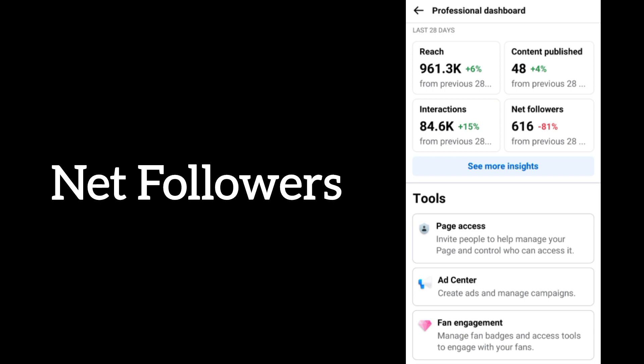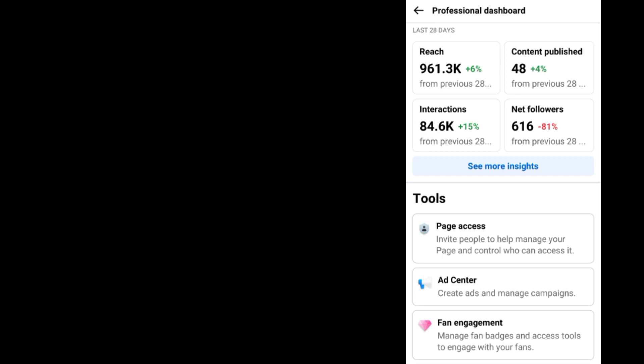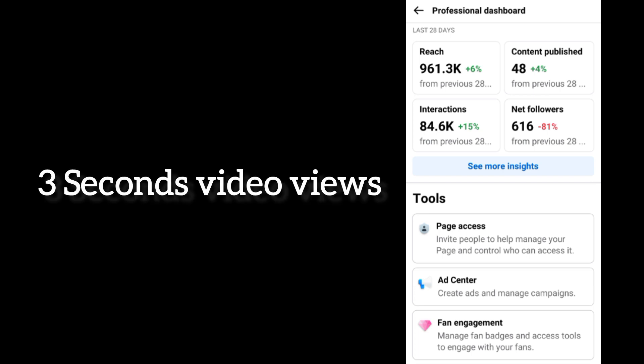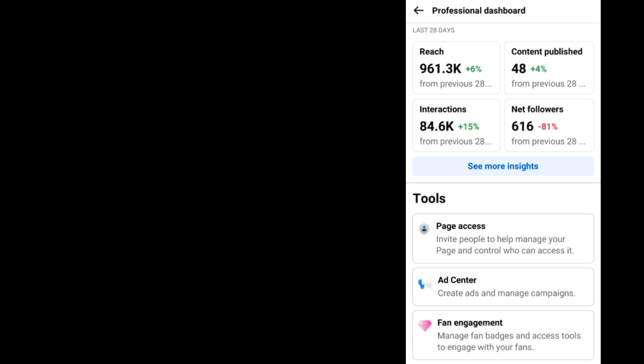Previously we had the three-second video views tab, which Facebook has removed on some accounts while it's still available on others. The three-second video views tab analyzes the views you got on your videos in the last 28 days compared to the previous 28 days, calculated at the three-second mark. So if you got more three-second views on your videos in the last 28 days, your dashboard will be green; if you didn't, it will be red.